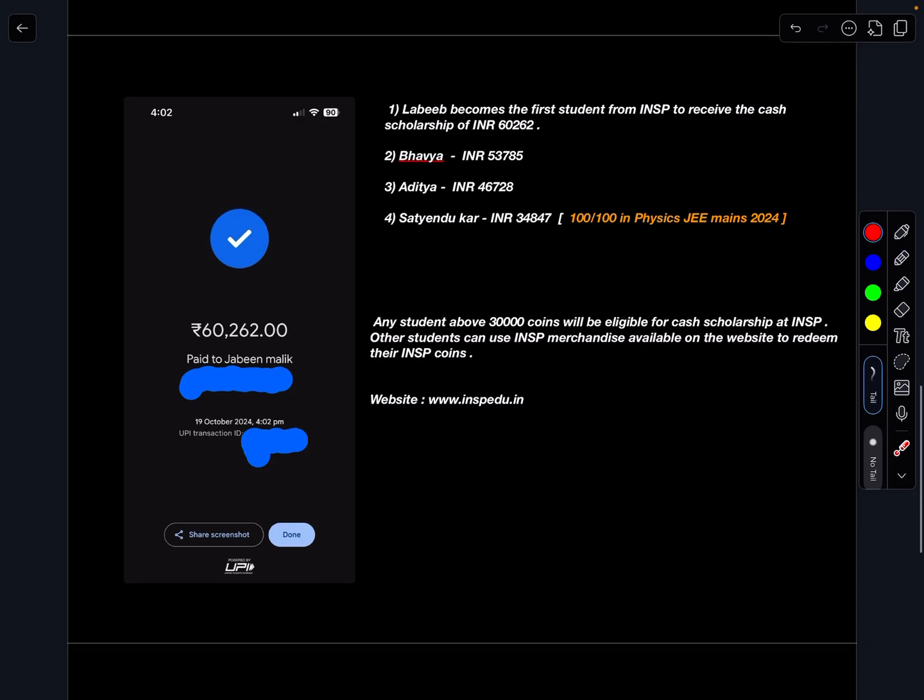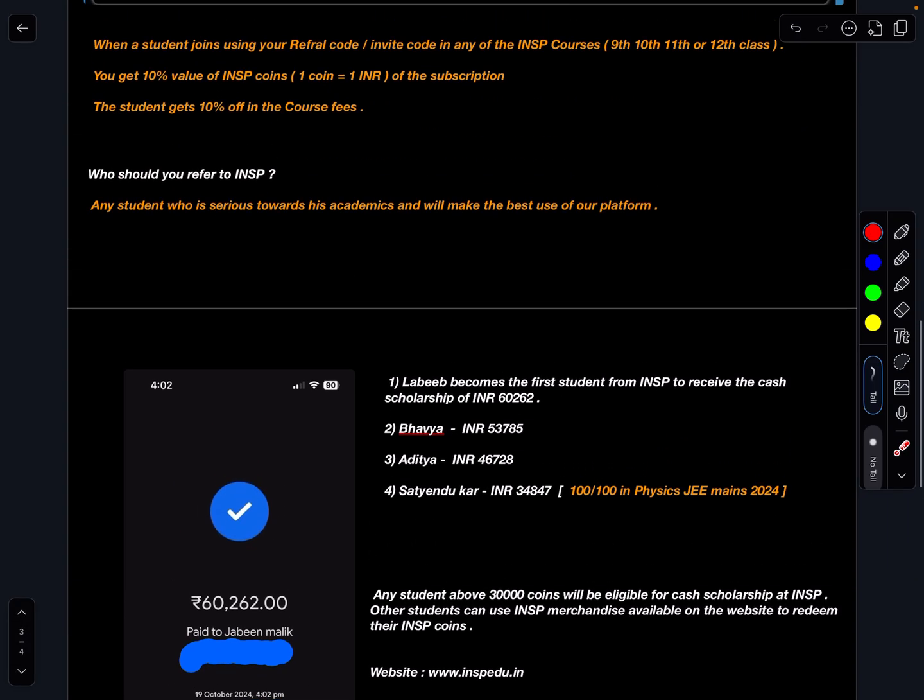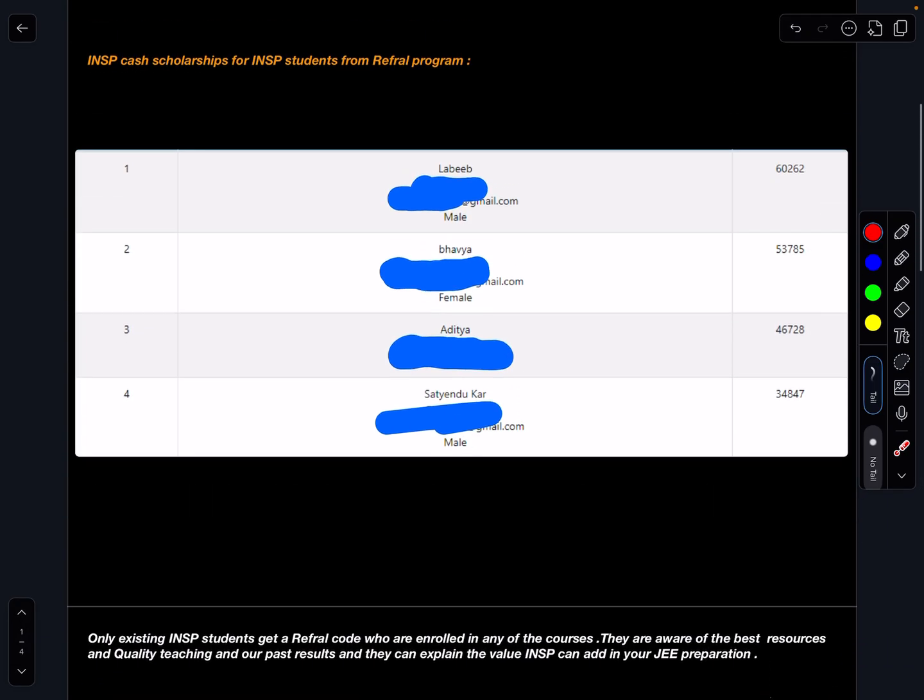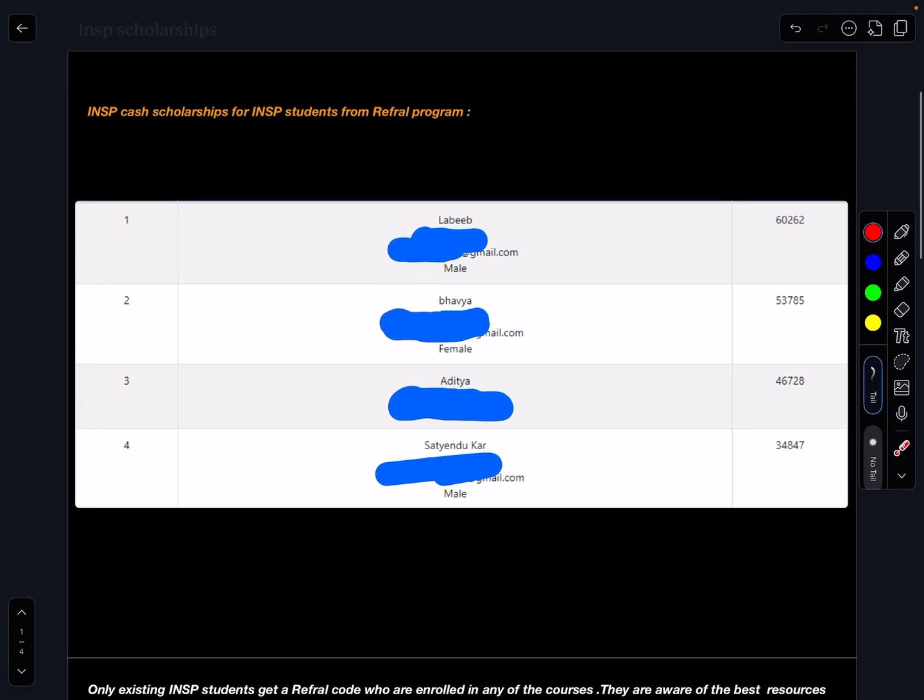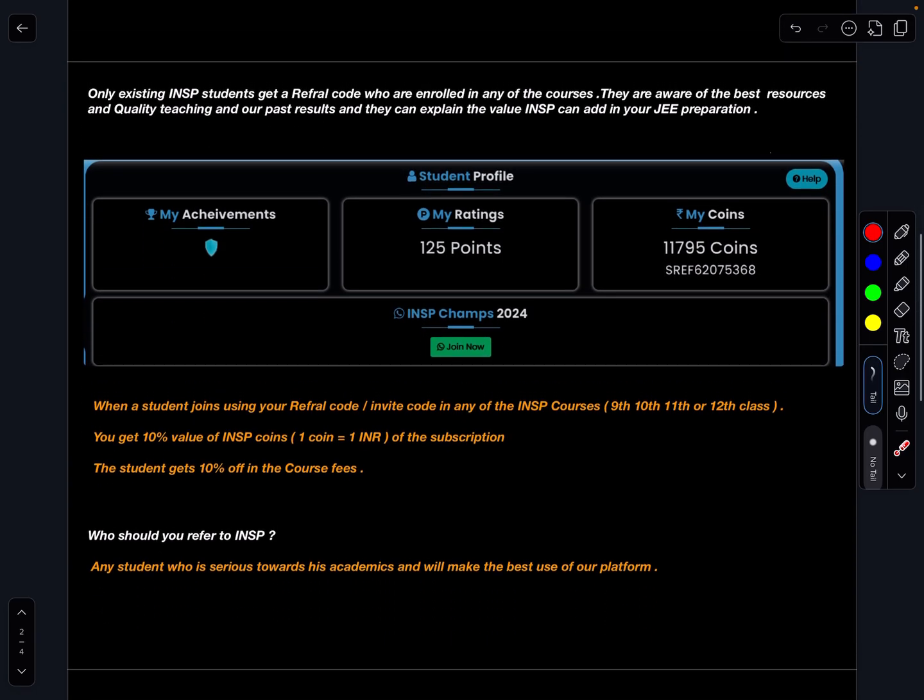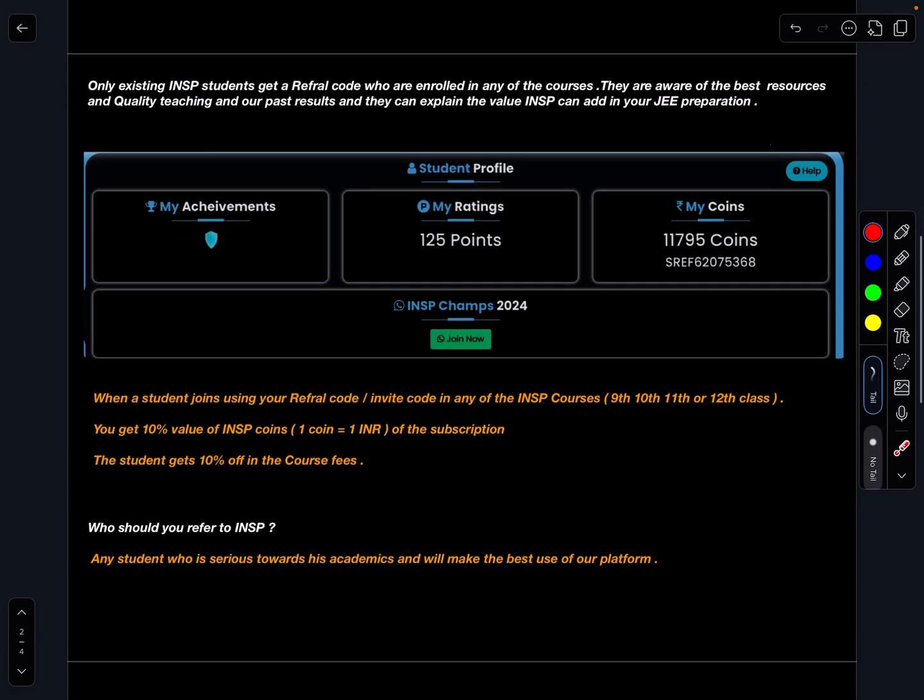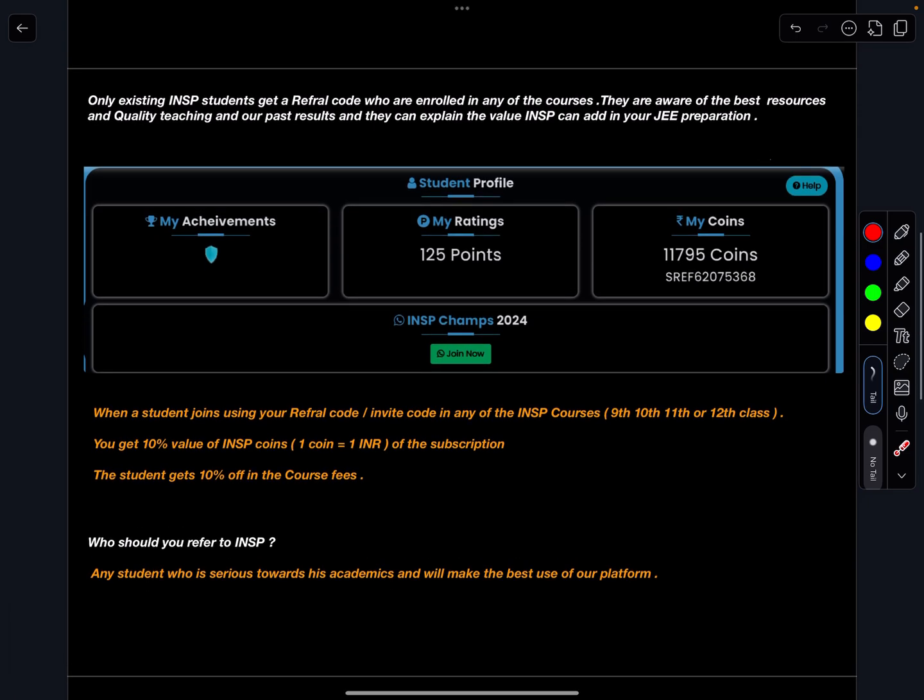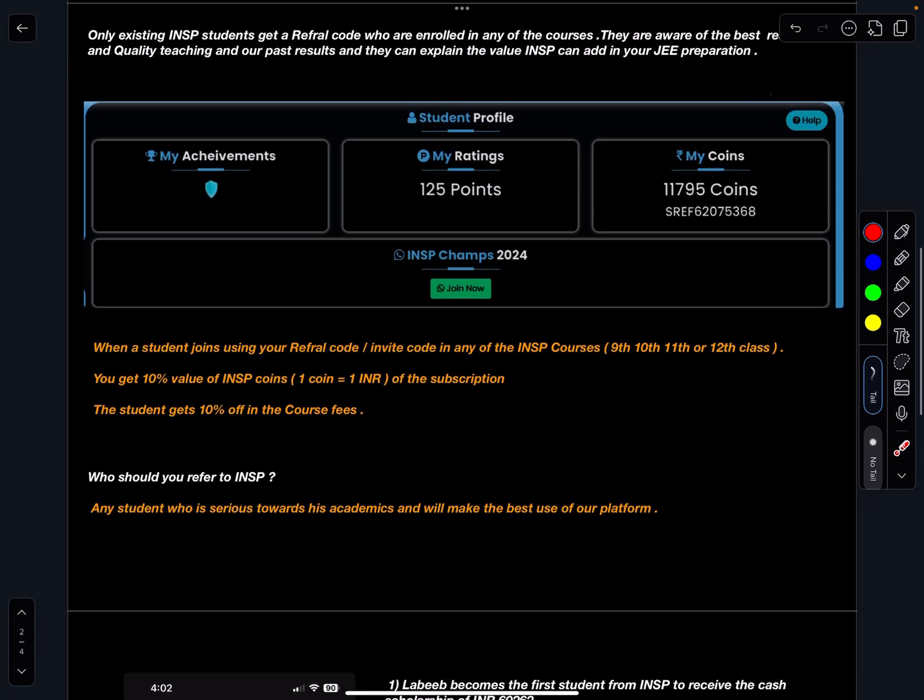You can visit the website www.inspedu.in. So that is it in this video and I'll bring another academic video, this was the information part. So again I'll request you all to connect more such good students with us. That is it in this video, thank you, thanks for watching.